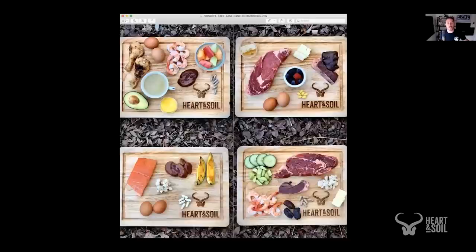So here are some pictures of animal-based diets on our beautiful Heart and Soil cutting board. You can see there's a lot of color here — there's meat, and there are some plant foods — but the plant foods are intentionally selected. That's really the biggest difference between an animal-based diet, in my mind, and a paleolithic diet.